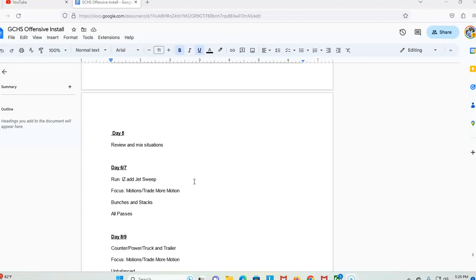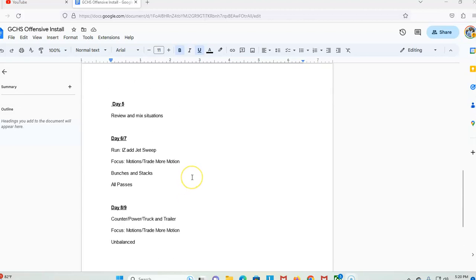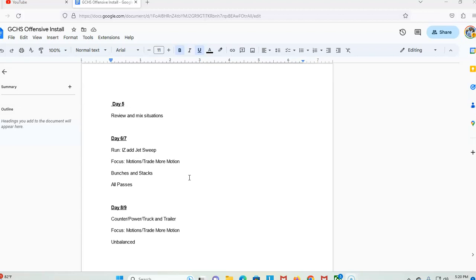We come back day six and seven and we continue with inside zone. We add jet sweep and we focus on motions and trays and more motions. We focus on all that stuff heavy. We're a big heavy orbit motion team. We try to go through everything motion wise, just week wise, and make sure to see where our kids are. Zips, shifts, the whole nine. We also focus on bunches and stacks and then all passes—what passes are good from bunches, what passes differ in stacks.